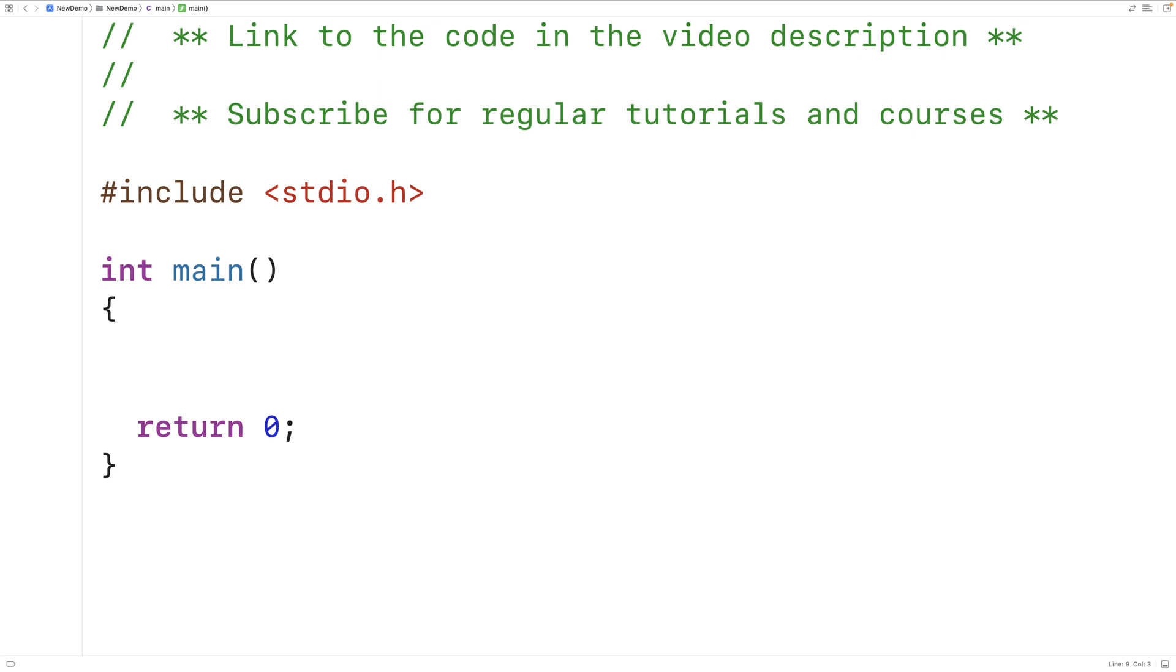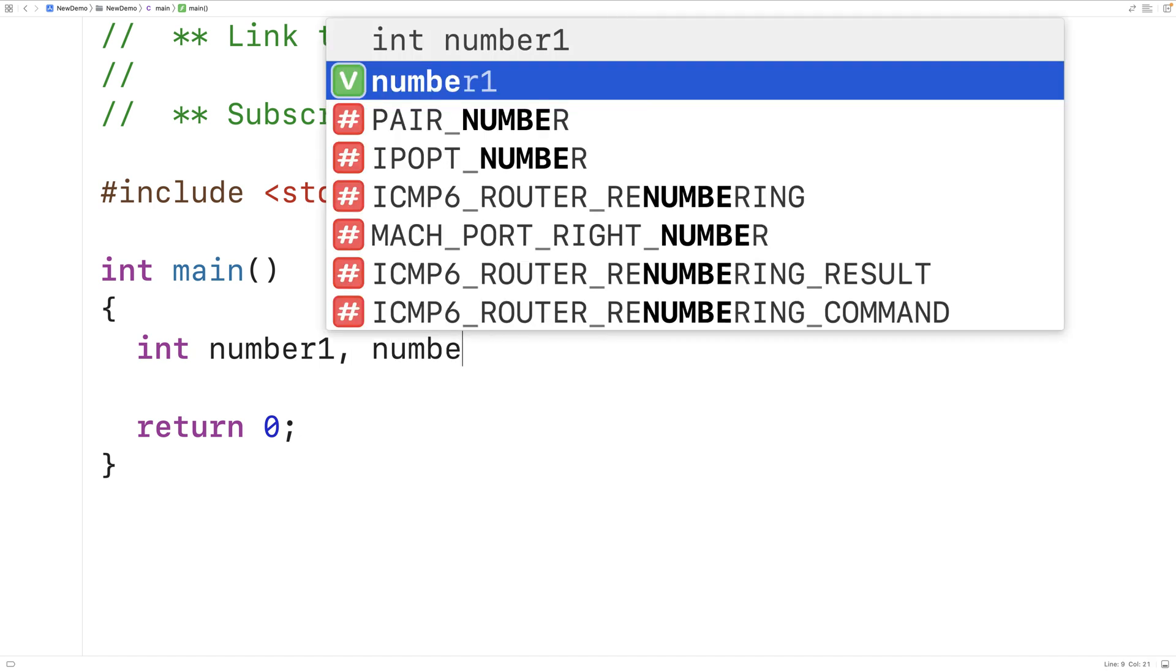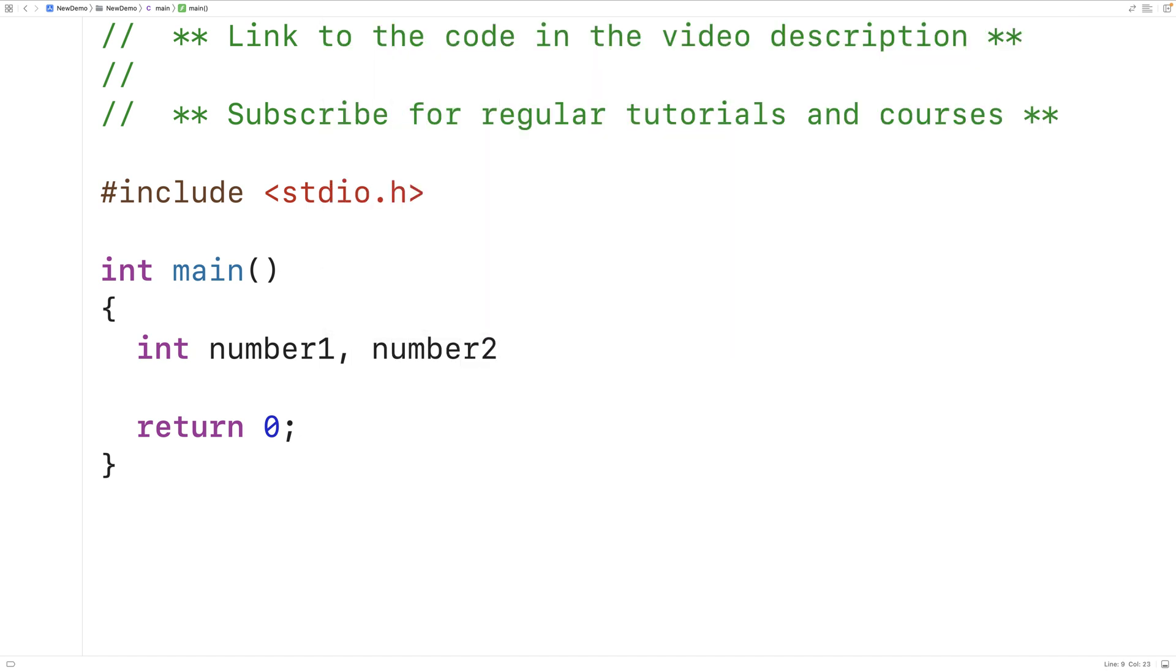The first thing we'll do is declare three variables to store the two numbers and the sum. First we'll have int for the type of the variables. Int will allow us to store integer numbers. Next we'll name the first variable number1, then comma to declare a second int variable and we'll name that variable number2. Then another comma for the third variable and we'll name this variable sum.